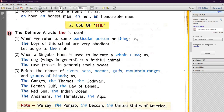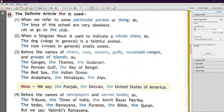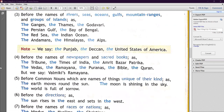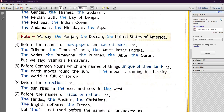Next, 'the' is used before the names of rivers, seas, oceans, gulfs, mountain ranges, and groups of islands. For example: the Ganga, the Thames, the Godavari, the Persian Gulf, the Bay of Bengal. Also, 'the' is used before the names of newspapers and sacred books: the Times of India, the Bible, the Quran. Also: the Punjab, the United States of America.